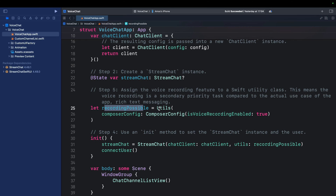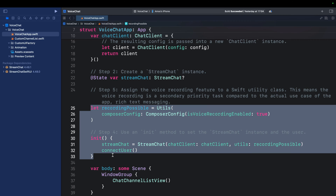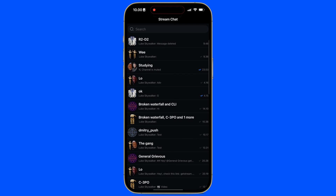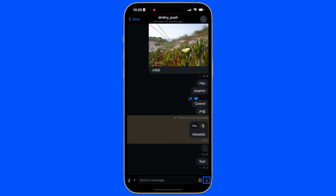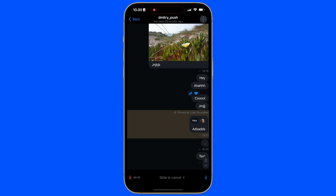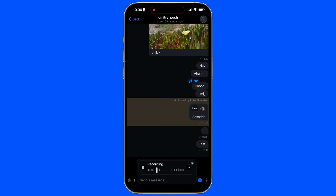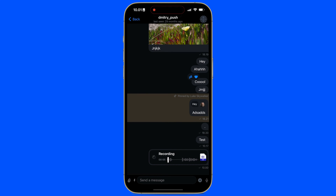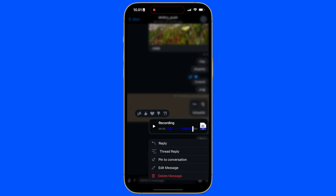The voice recording feature is considered a secondary priority task — users can still use the chat app focused on text messaging without it — which is why it is disabled by default. This is all we need to do to enable voice recording support for the SwiftUI chat messaging app. When we run the app and go to the messages view, we now see a microphone icon beside the send button. A single tap shows the recording tip view; press and hold for more than two seconds to start recording. After releasing your finger the recording goes to the message composer, where you can play back or cancel it. Tap send to deliver the voice message — others can react to it or perform other available actions.